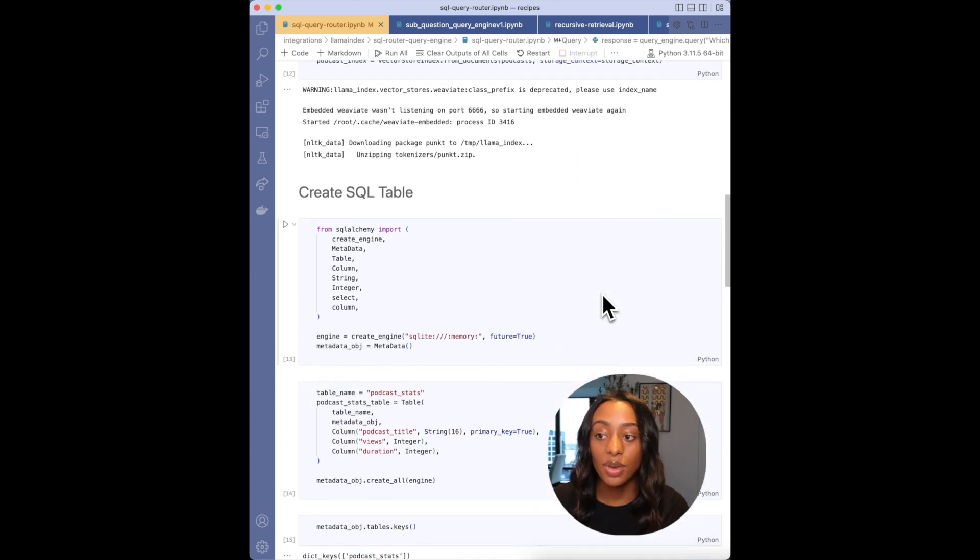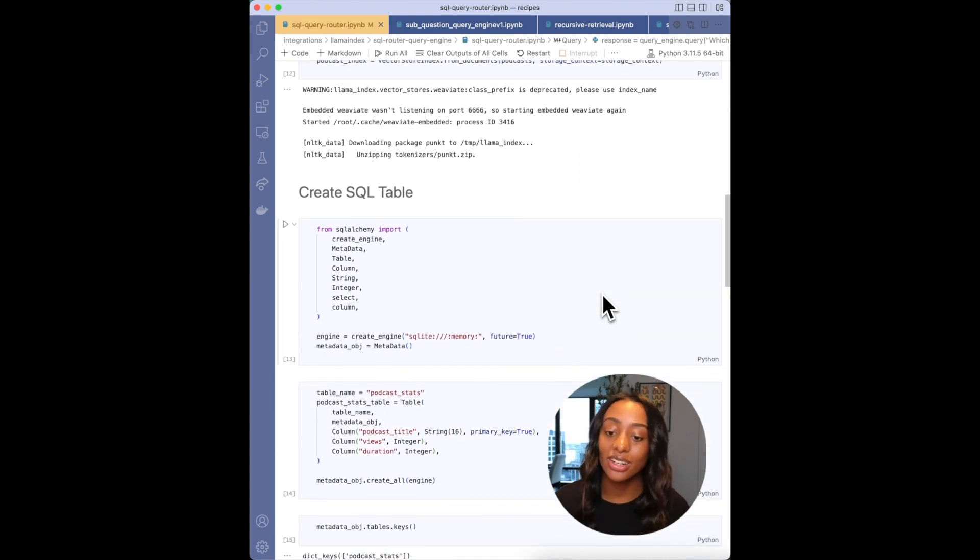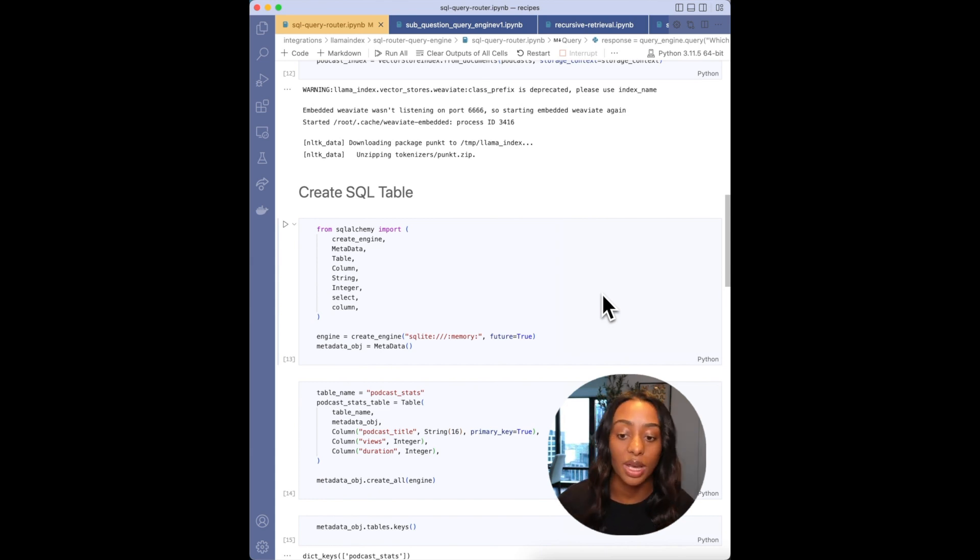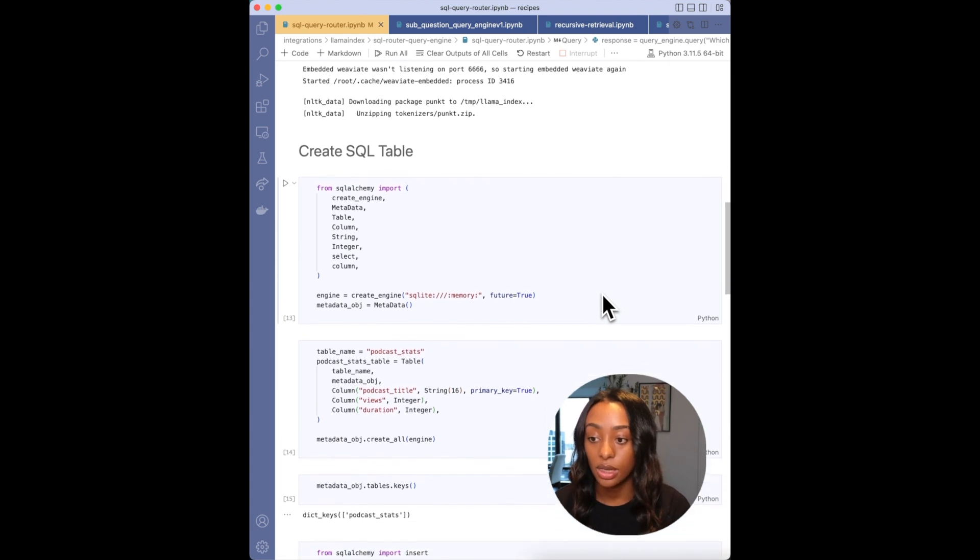After that, I will need to create my SQL table. Because a reminder, when I ask a question, it's going to route it to either my Weaviate vector database or my SQL database.